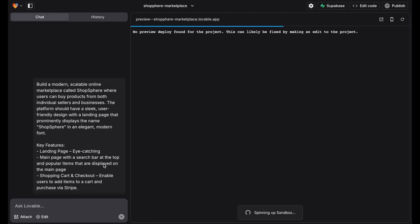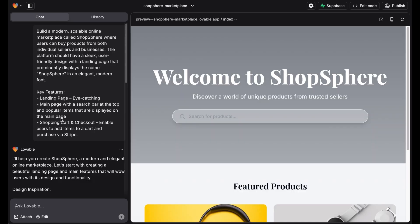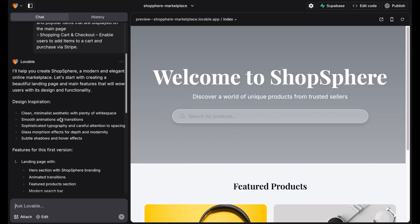First we need to type in what we want. I modified my prompt with the help of ChatGPT and in seconds we get the first version of our website.